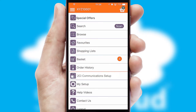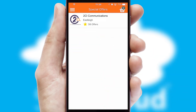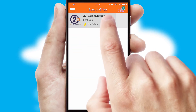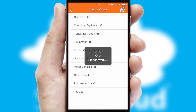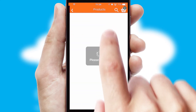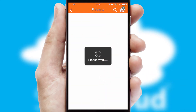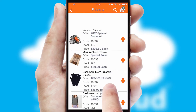Creating customized special offers is another feature of the application, which can be set up and tailored for individual customers. SwiftCloud has some very powerful promotional features, such as multi-buy and price promotions.